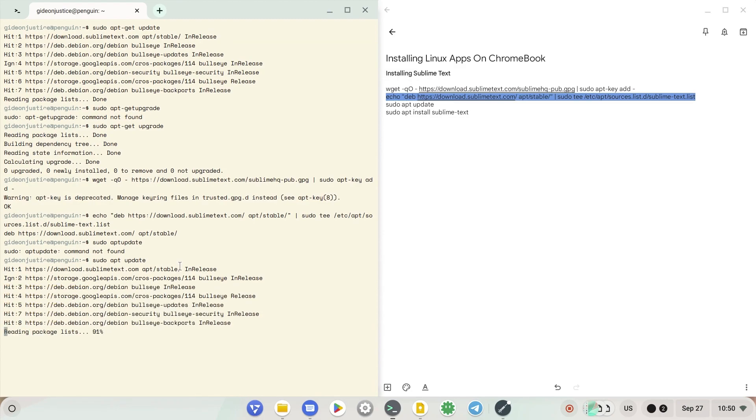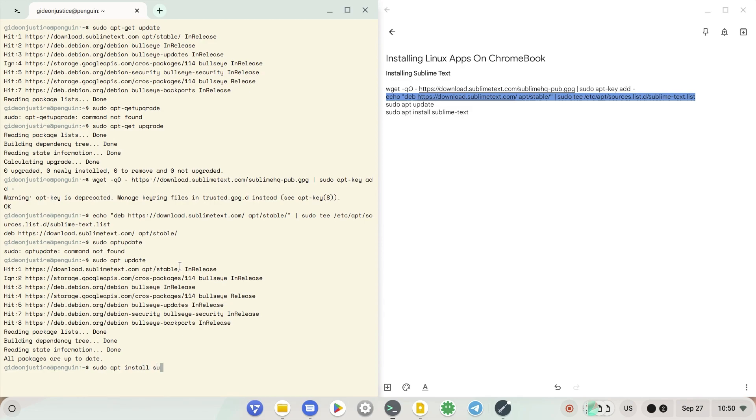Now you can see I've inserted my main command: sudo apt install sublime-text. The command has started and it is installing really fast.